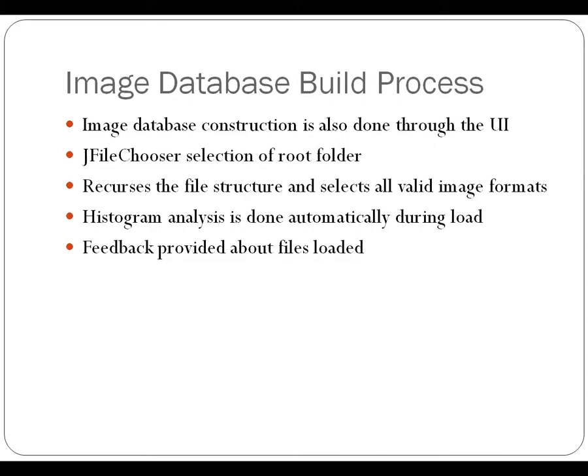The histogram analysis is done on each of those images automatically during the load. And then it gives you feedback about the files that have been loaded.